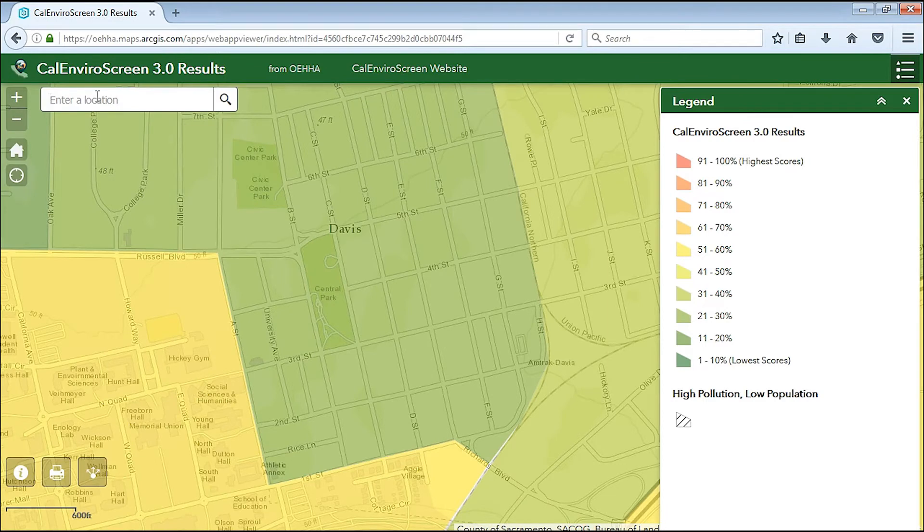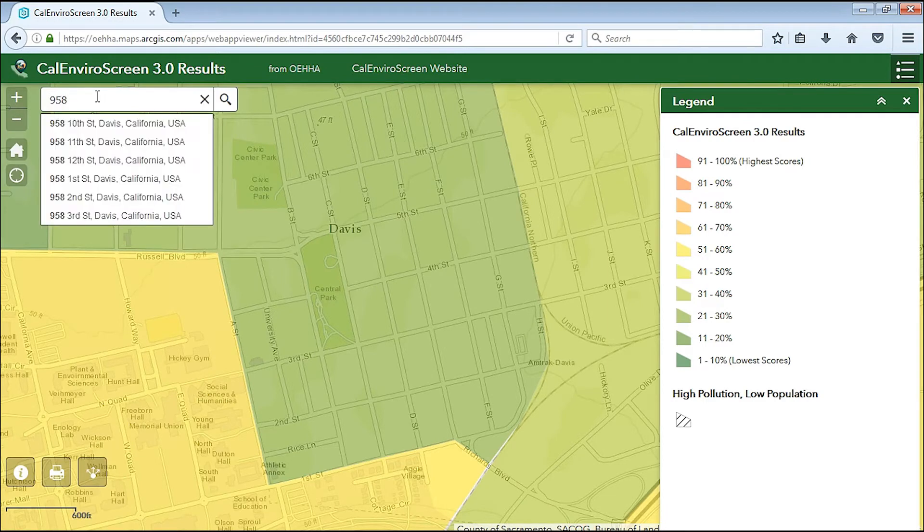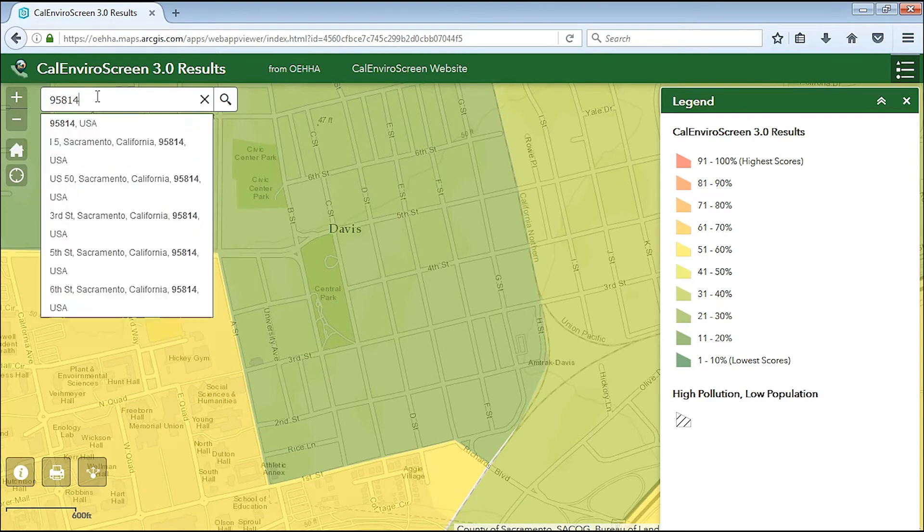You can also use the search bar at the top of the map to enter an address, city, or zip code.